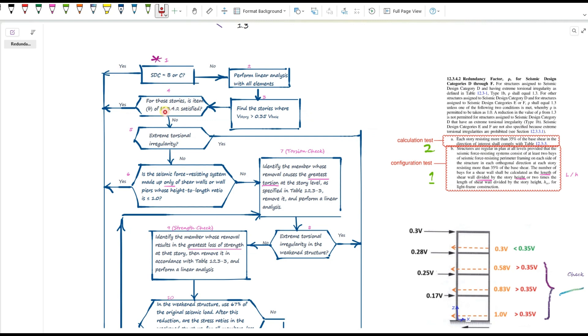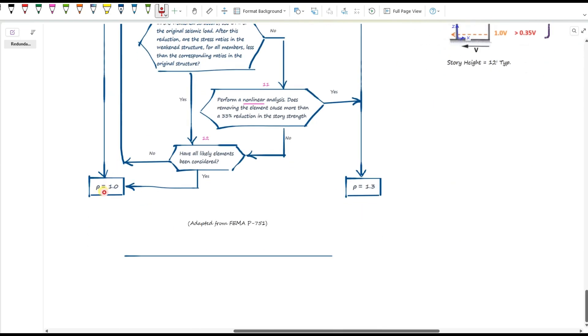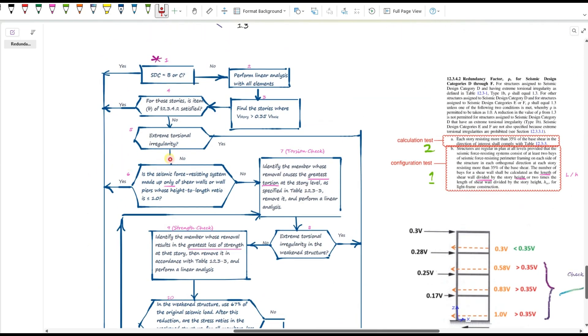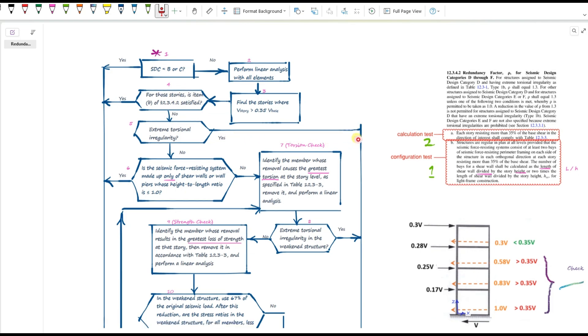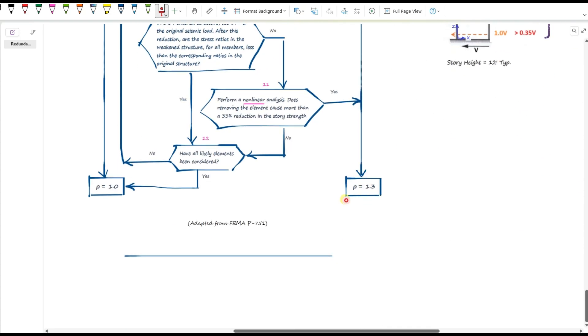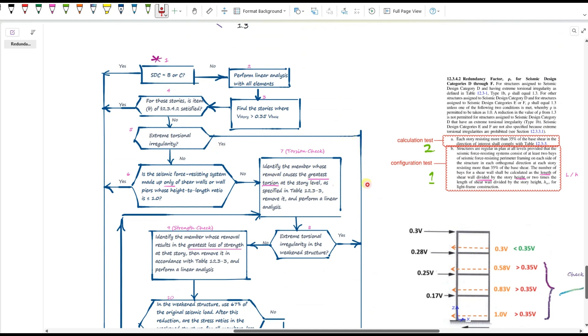So, if item B satisfied, again, you're done. Rho is one. If no, keep going and go to step five. In step five, ask yourself, is there extreme torsional irregularity for those stories? If yes, again, you're done. But this time, rho is 1.3. No further checks. If no, go to step six.